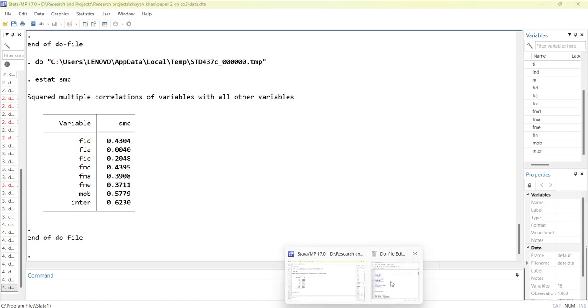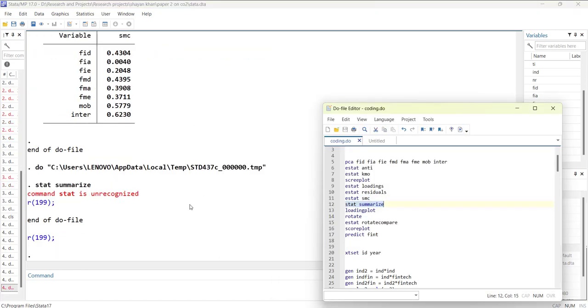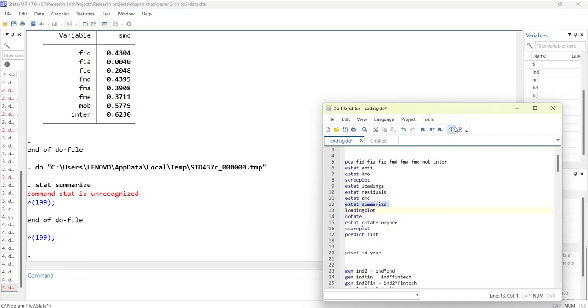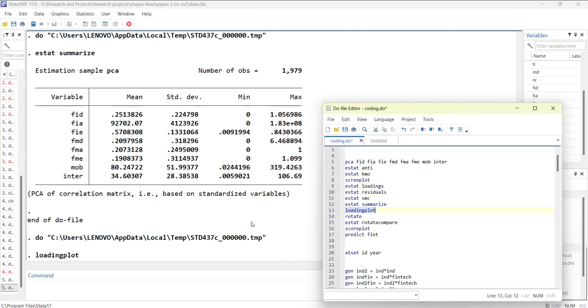Then you can use summarize, which will give you the descriptive statistics of the variables that you used in the PCA.